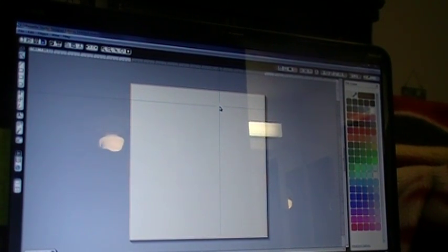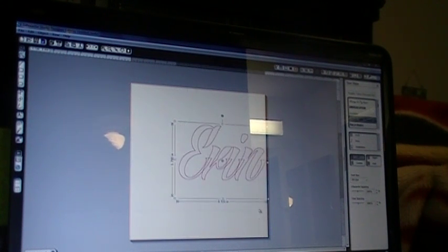Hey everyone, another video for you tonight. I'm going to be showing you how to use the offset function and what it's for. Go ahead and take a font that you like and go ahead and create your word.